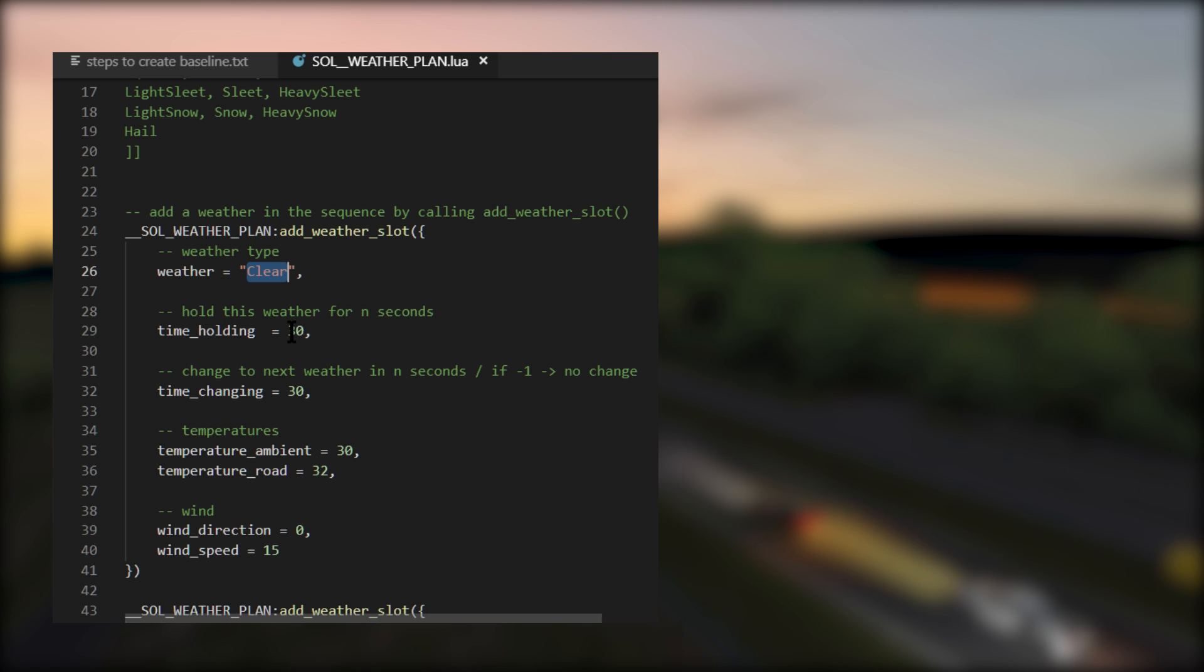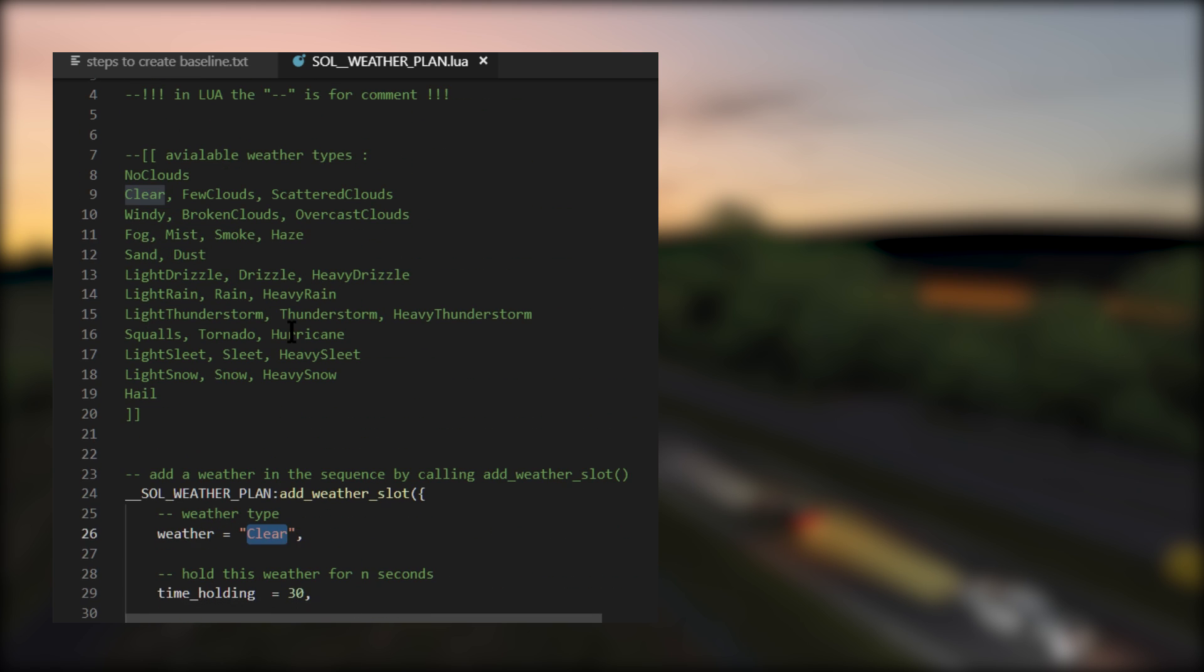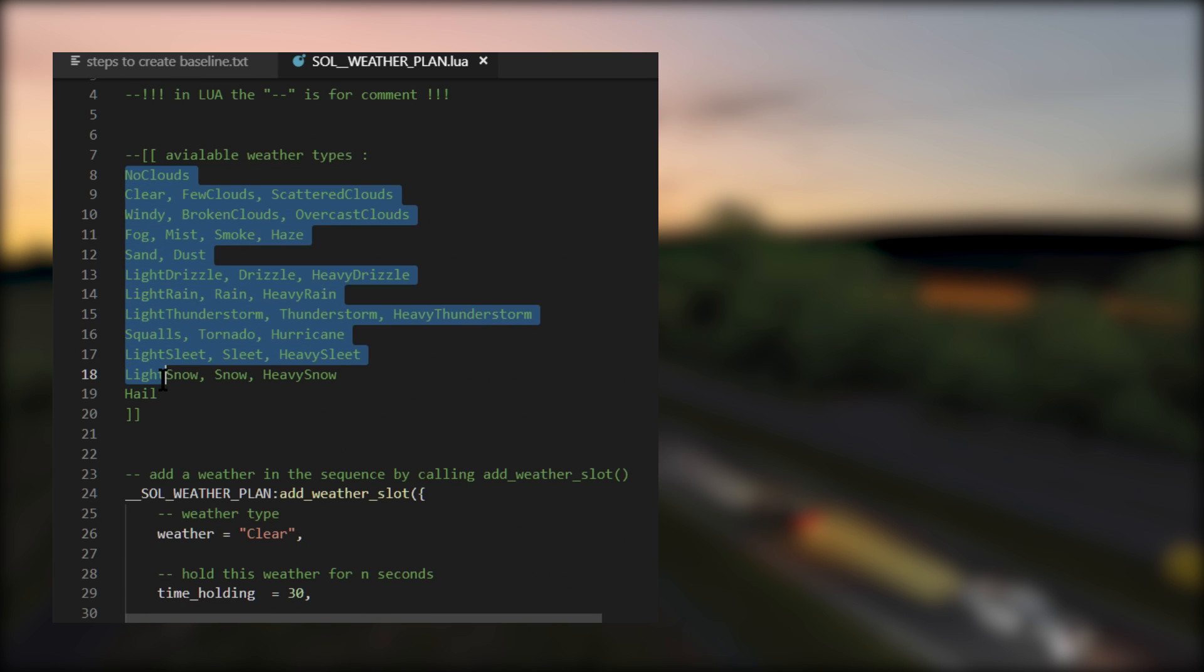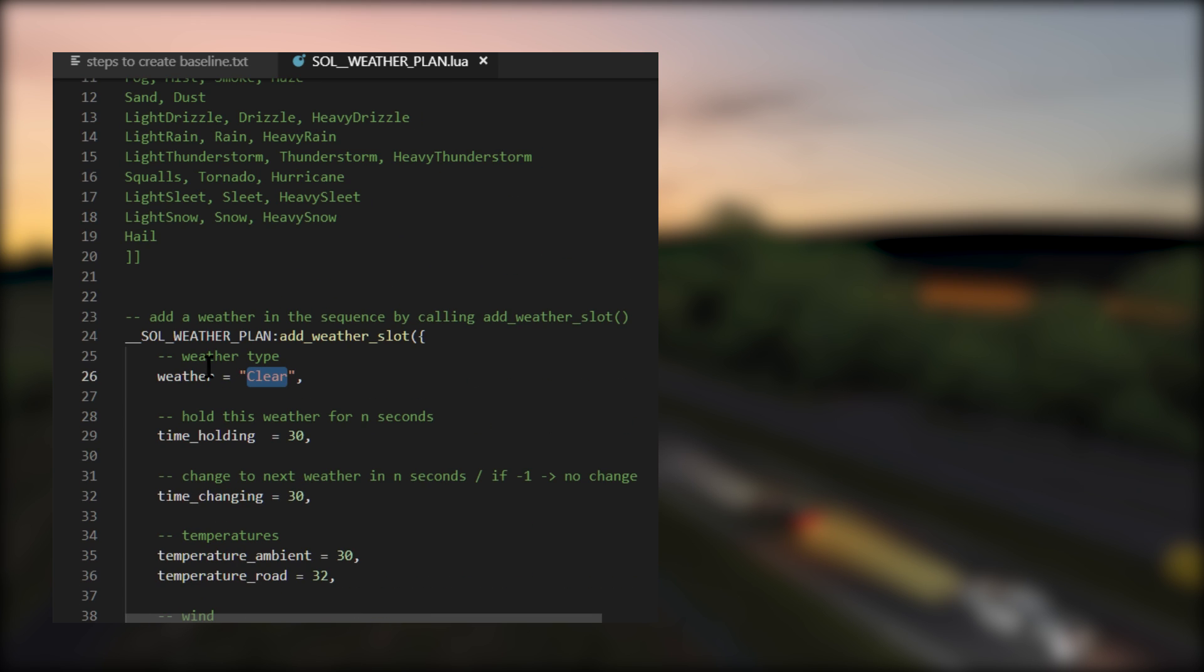You can feel free to swap out the weather value with the available weather types here. You can only have one weather type in each of these weather equals spots. So for now, you can just put in weather equals and then one weather type. It is possible to get fancy and create random weather patterns or more elaborate weather patterns. But I'm keeping this video as simple as possible. If you want me to dive a little deeper and create a more advanced version of this video, then let me know in the comments below.